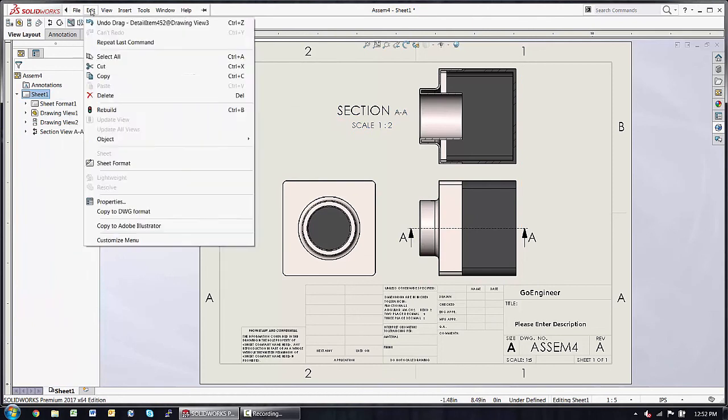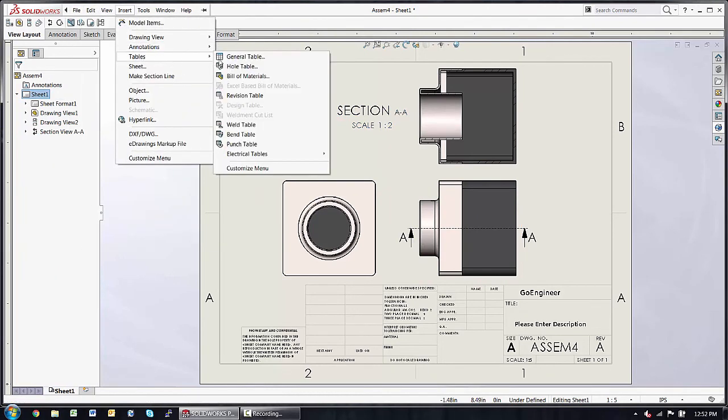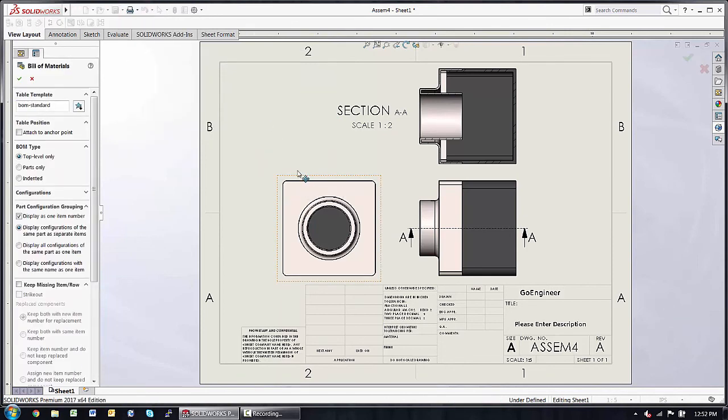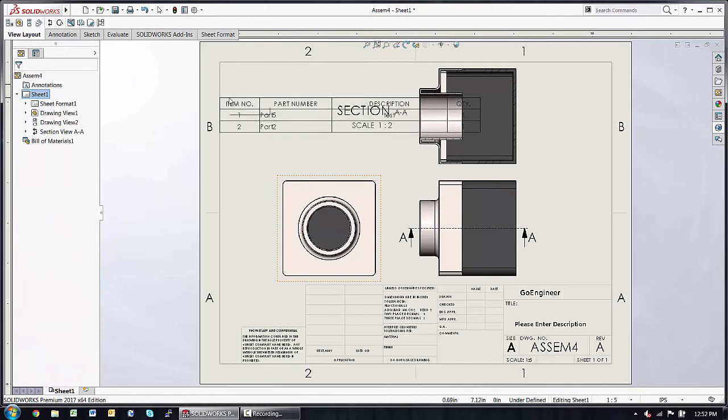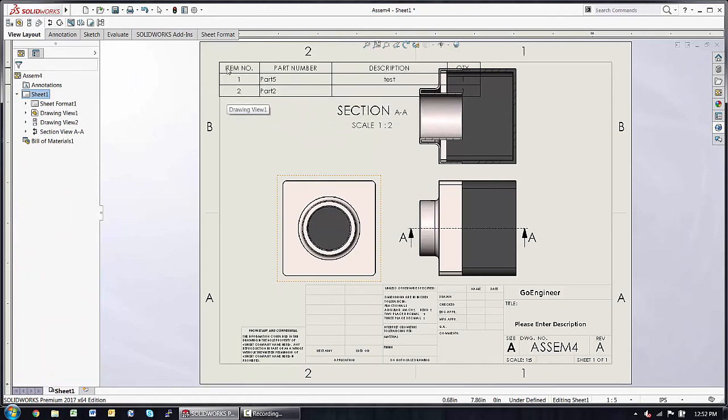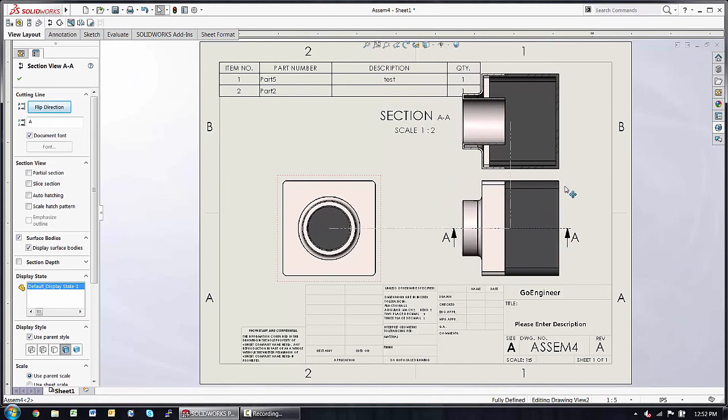We'll often find ourselves using the insert drop down for things like tables, bill of materials, select a parent view, click accept to use the default template, and then adjust the views as necessary.